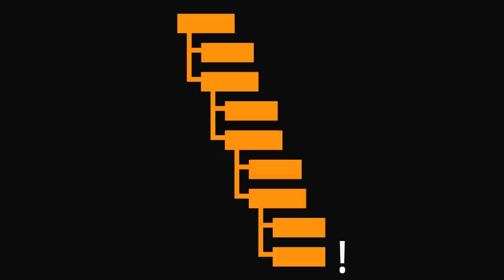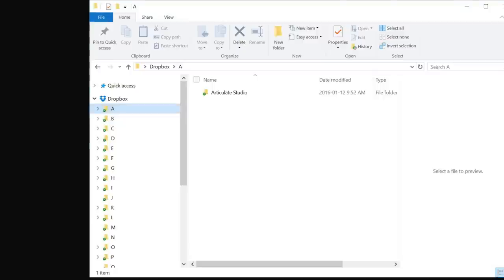Today I want to show you a simple but very powerful way to structure all of your files in what I call the ABC folder method.